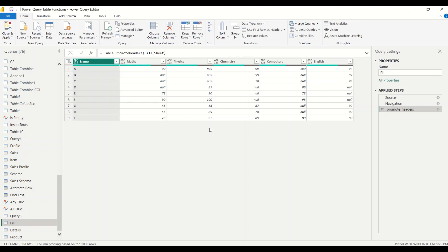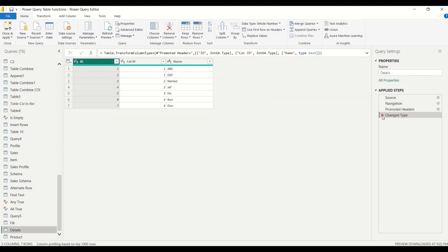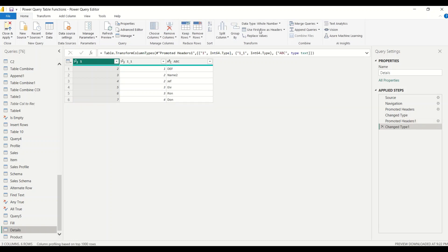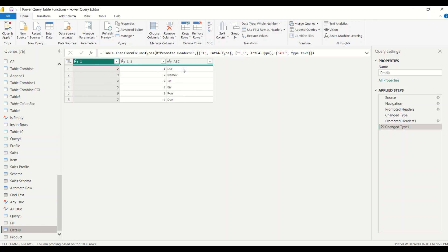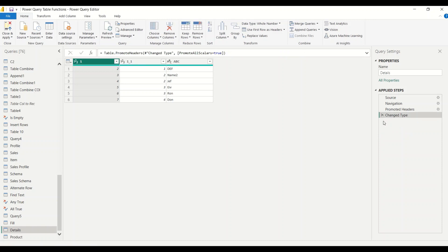Now let's also demo demote headers. In this table the promote header step has already been applied. Let's say by mistake this became a header, or someone used 'use first row as header' and you want to undo that. One thing to note: if column names are integer types, there could be a naming conflict since two columns can't share the same name. Let's remove the extra steps and set up for the demote demo.